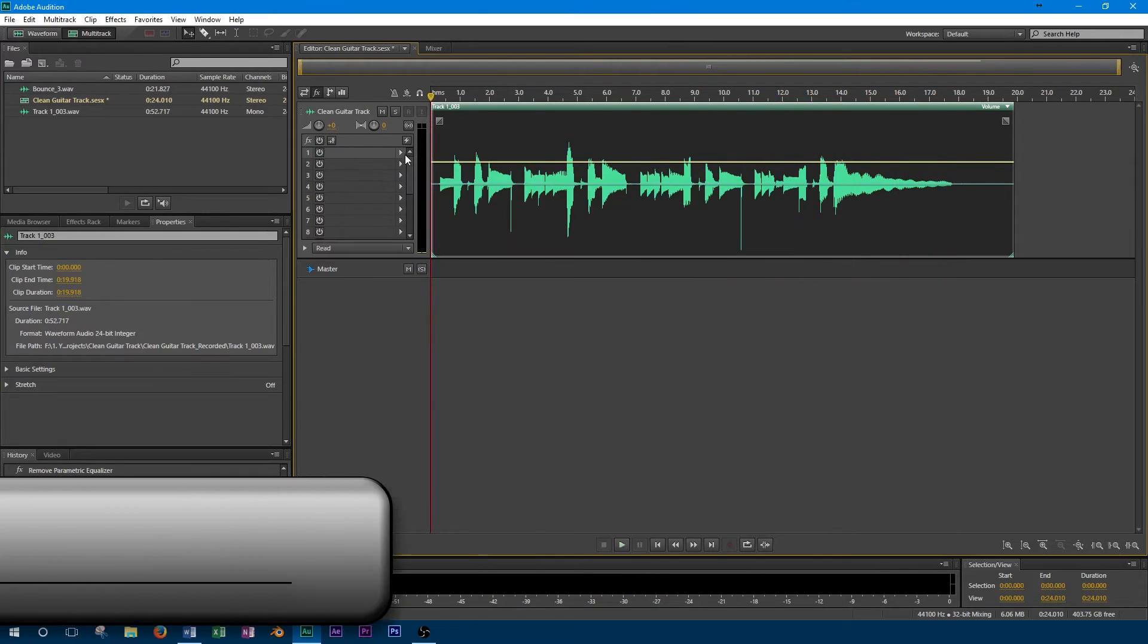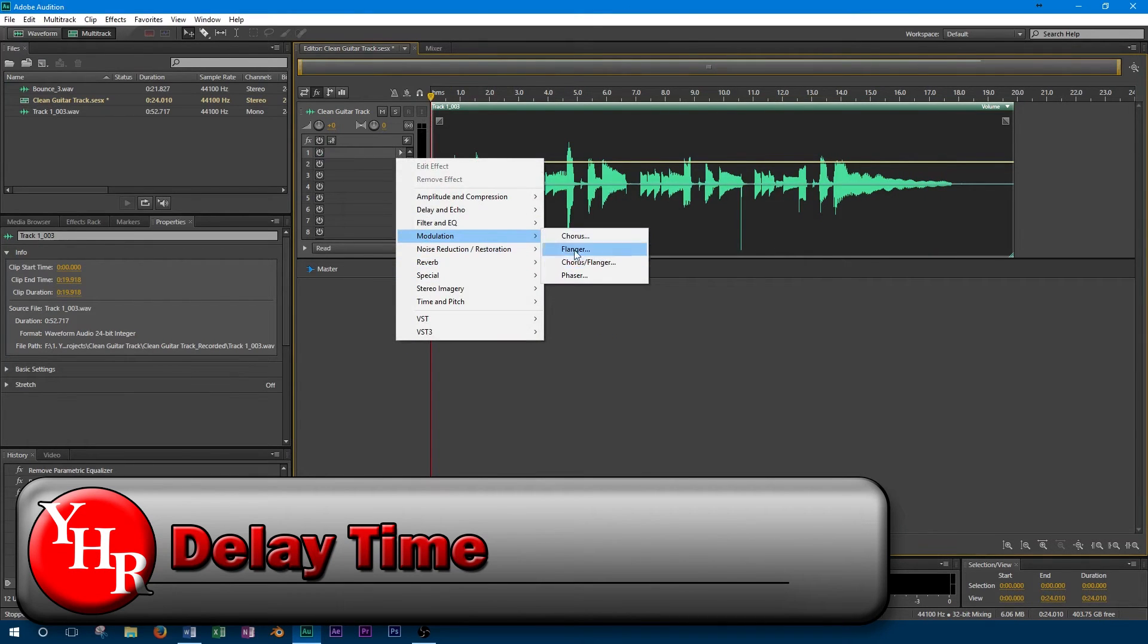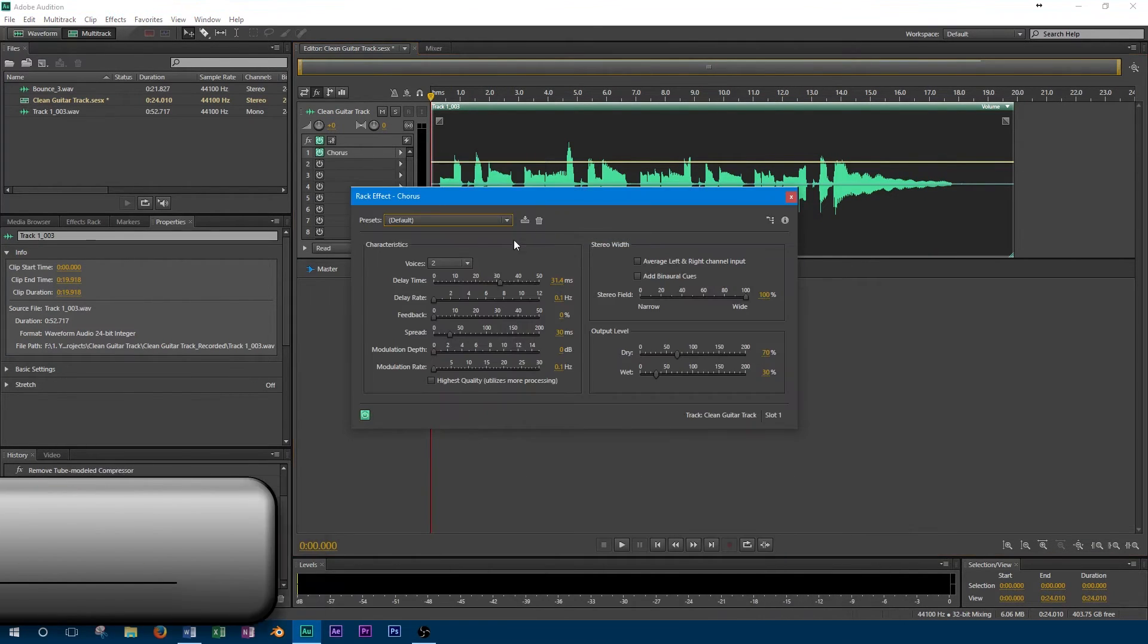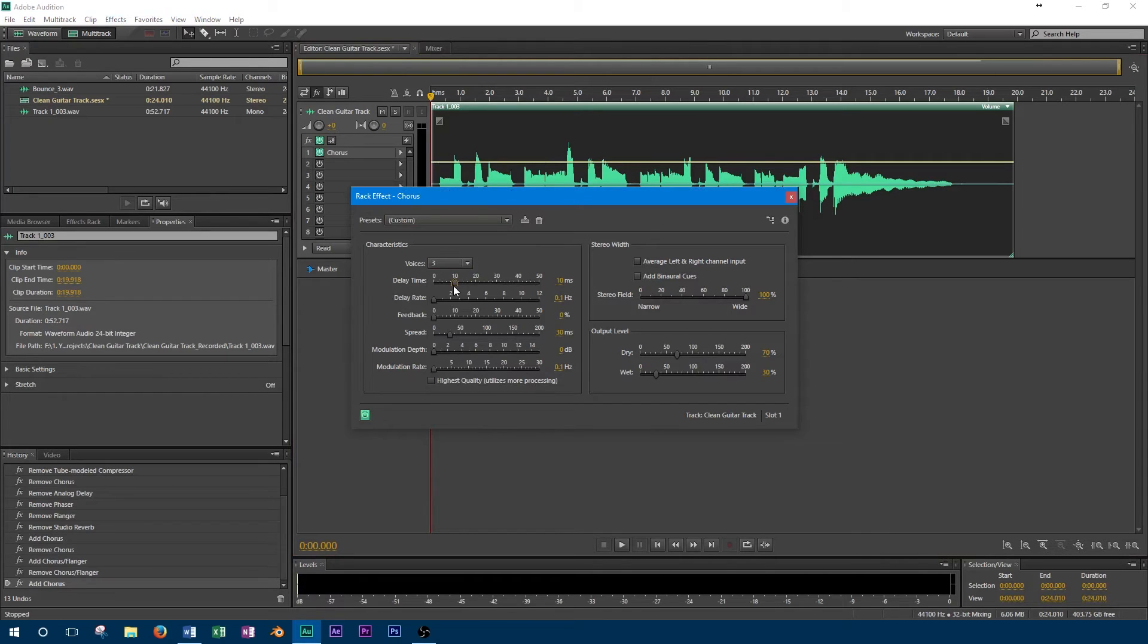This option gives control of how much the different duplicated instruments created by the chorus effect are delayed from each other. Keep in mind that low delay values may put the sound out of phase or create a flanging effect, so use it with a medium delay setting.